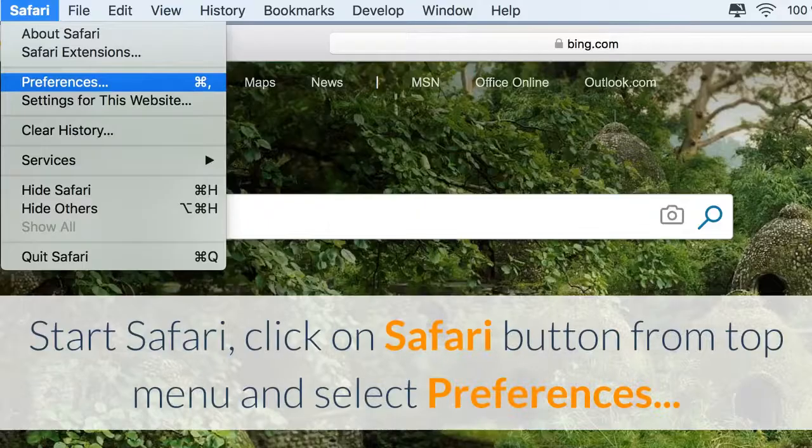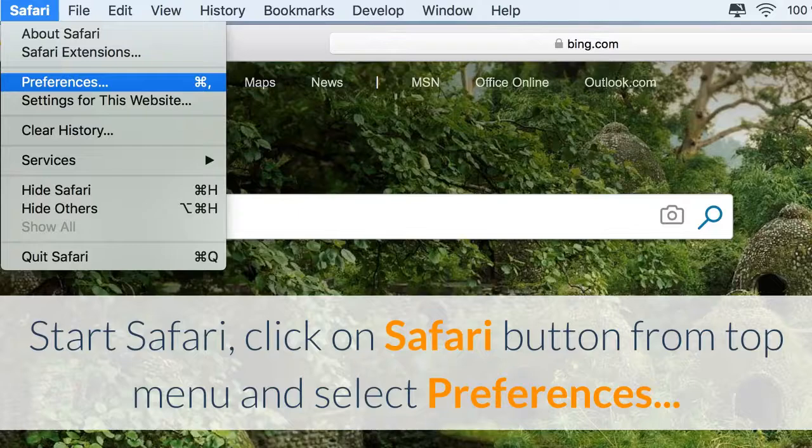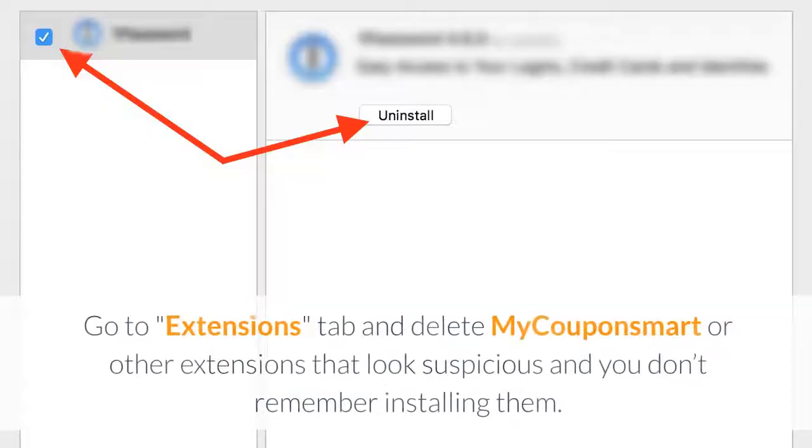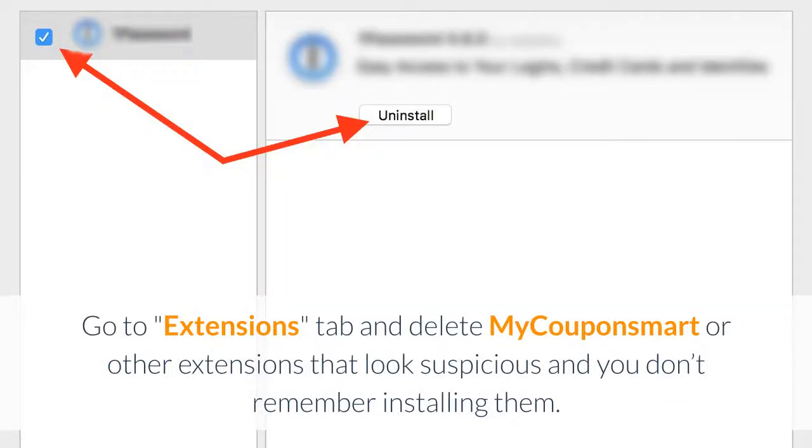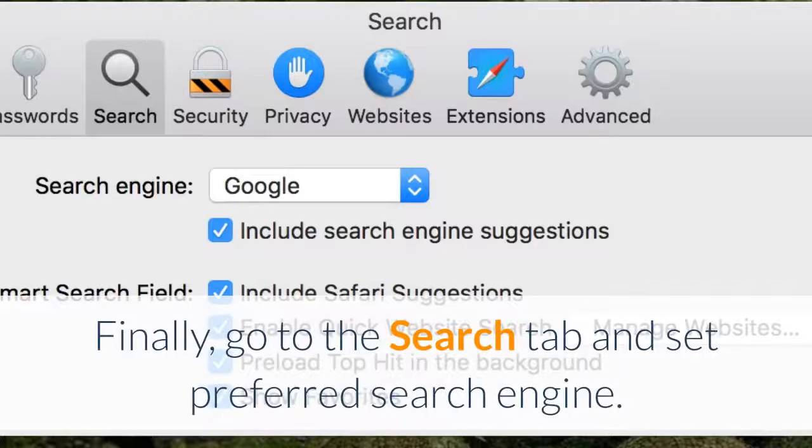Start Safari, click on the Safari button from the top menu and select Preferences. Go to the Extensions tab and delete MyCouponSmart or other extensions that look suspicious and you don't remember installing them. Finally, go to the Search tab and set your preferred search engine.